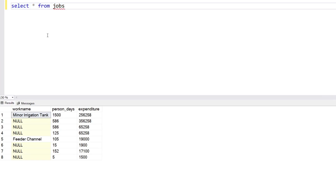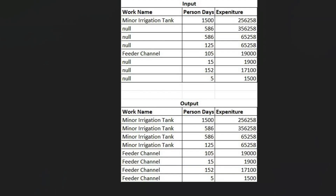Hey everyone, a very warm welcome to all of you. Today I'm back with another interview question. In front of you there's a table called 'jobs' and in this table we have three columns: work name, person days, and expenditure. The purpose for today is we have to remove these null values — we want to replace these null values with the column values. As you can see, we don't want any null values in this table.